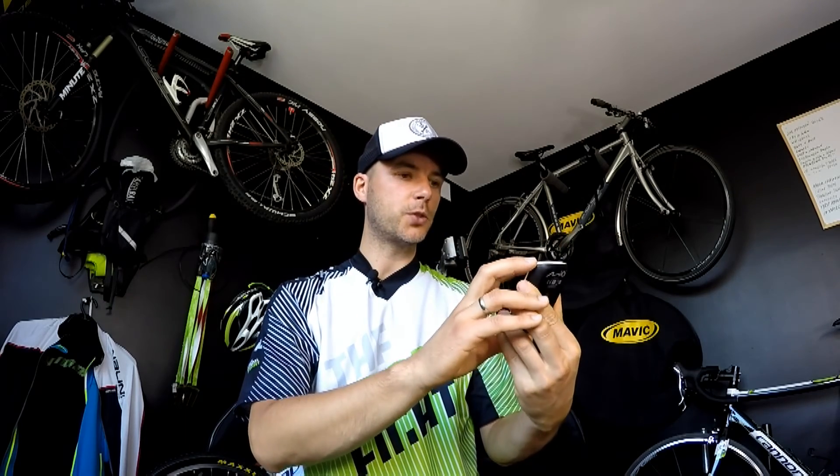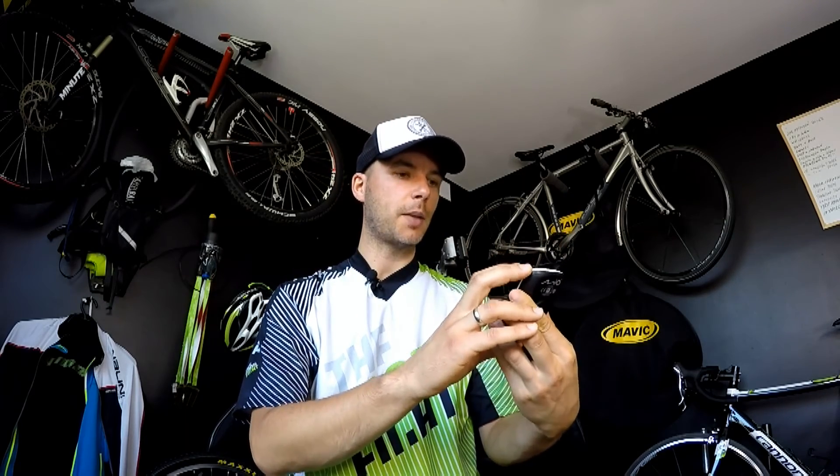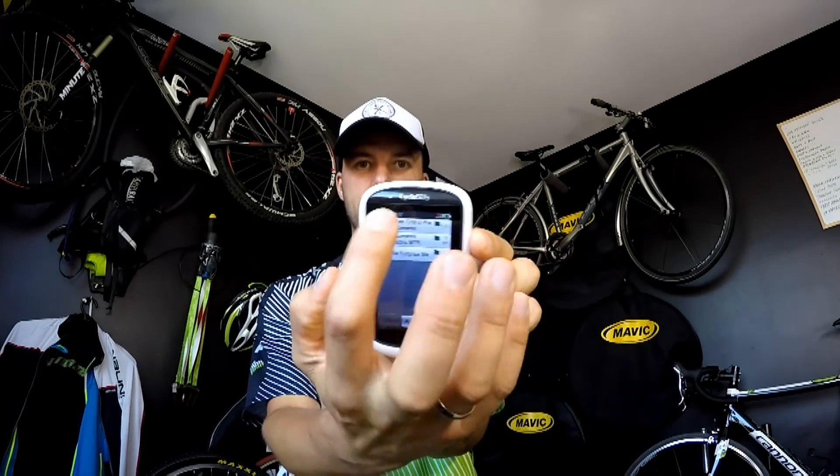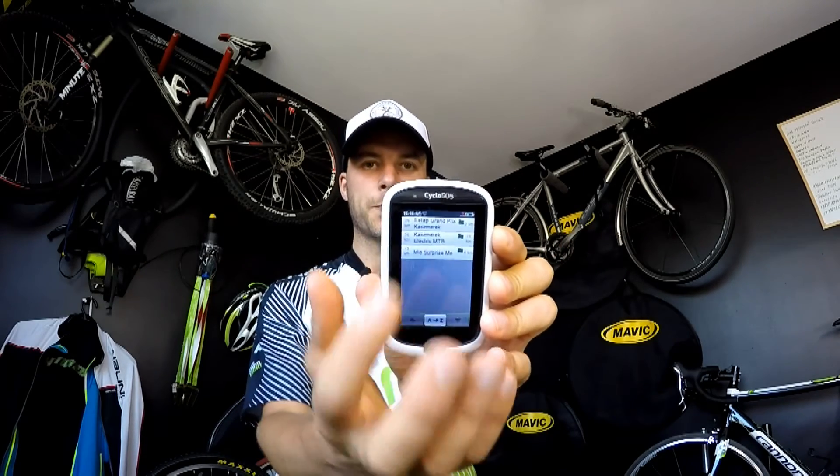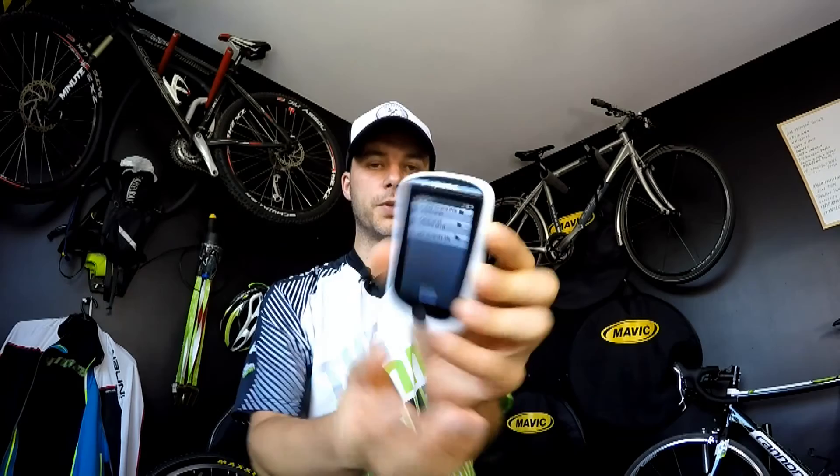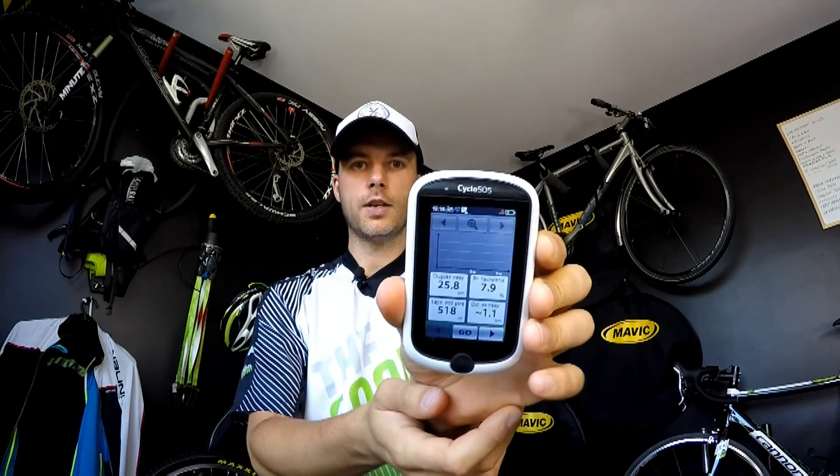And I see the track I just uploaded. That's the first one on the top. Then I can simply choose the track and the device will first navigate me to the track and then navigate me through the track, so that I will be following exactly what's on the GPX file.